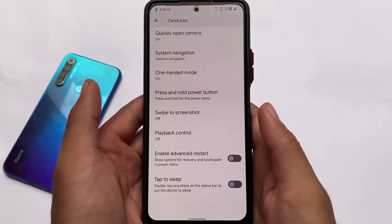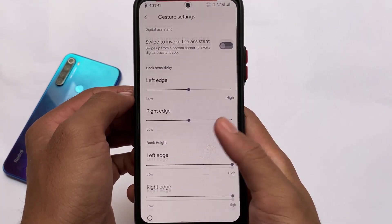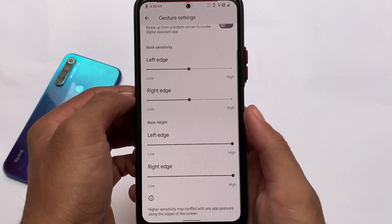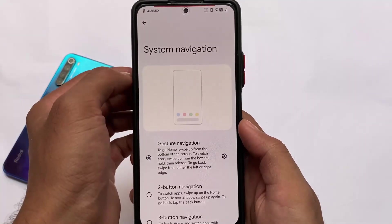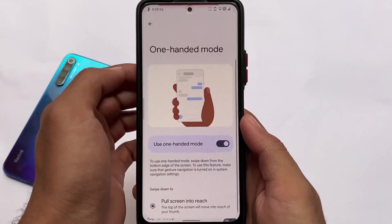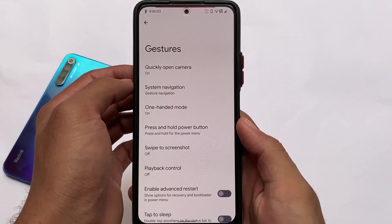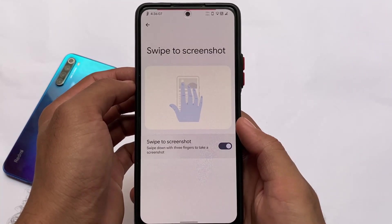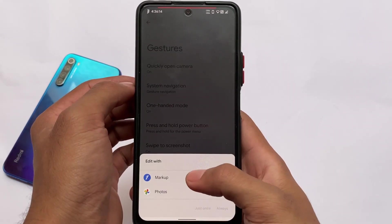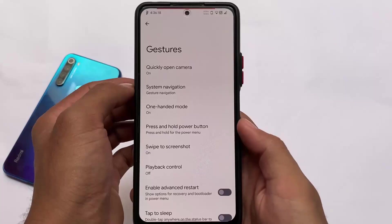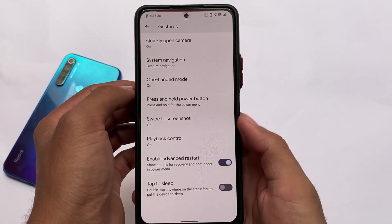In the gesture section, system navigation includes back height, low height, and sensitivity options, which is quite useful. Full-screen immersive gestures aren't included yet but may be added soon. One-handed mode is also there. Swipe to screenshot is working perfectly fine and should work well on other devices too, including the Google Markup option to edit or delete the screenshot directly.